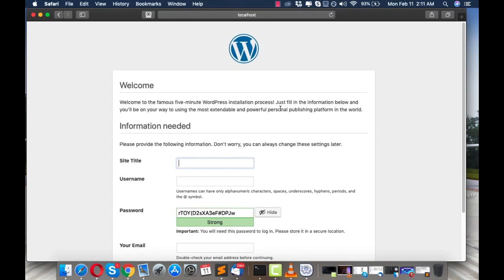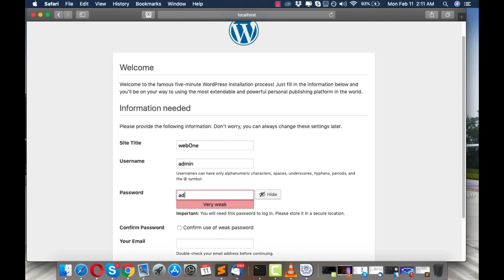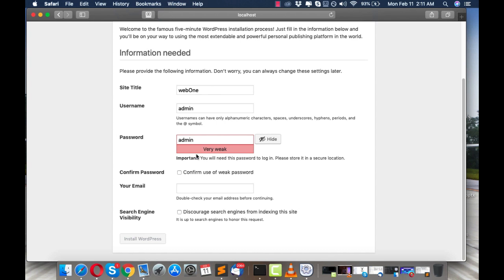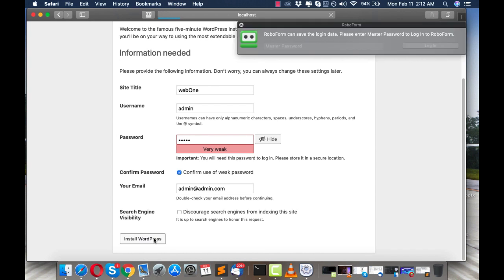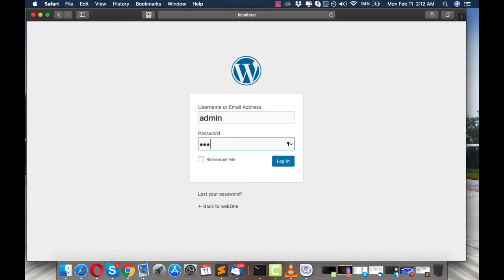You are now on the WordPress installation screen. Give your site a name — let's call it web1 — and set the username to admin and the password to admin. As I mentioned in my previous video, don't use admin/admin as credentials on a live server because you could get hacked. But since we are on localhost it's fine. Click Install WordPress and wait — it's done. Click Log In.